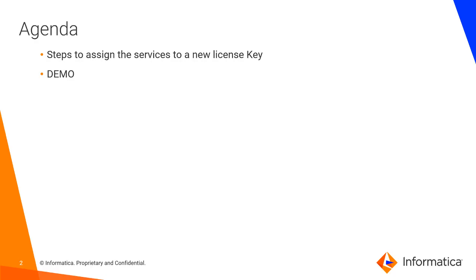The agenda of today's presentation: we will be covering what are the steps to assign the services to the new license key and the demo. This video is not only for Informatica Big Data Management product, it is applicable for all other Informatica products to change the license key from old to new.